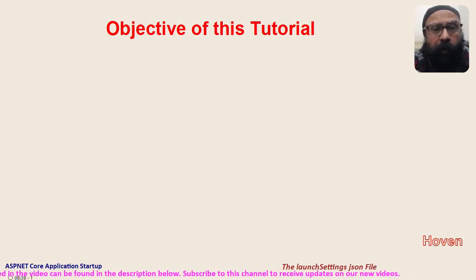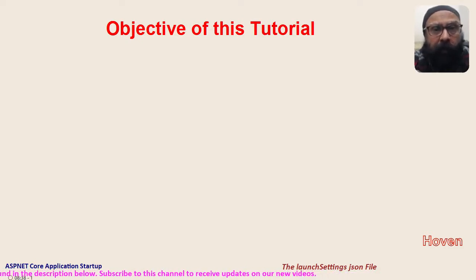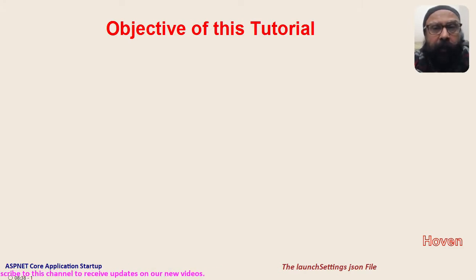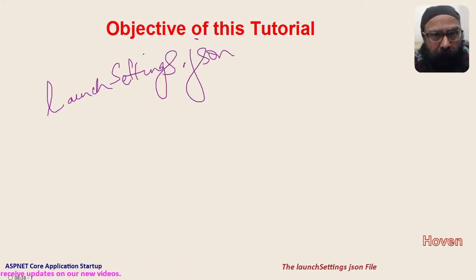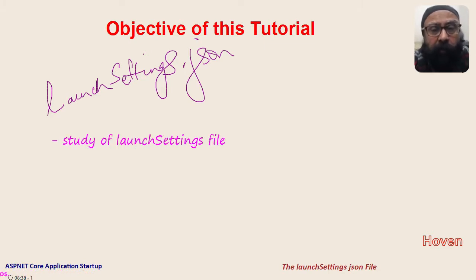So that an application can be tested and debugged without a full publish. For this purpose it maintains a file called launchsettings.json. In this tutorial we shall study the launchsettings.json file.